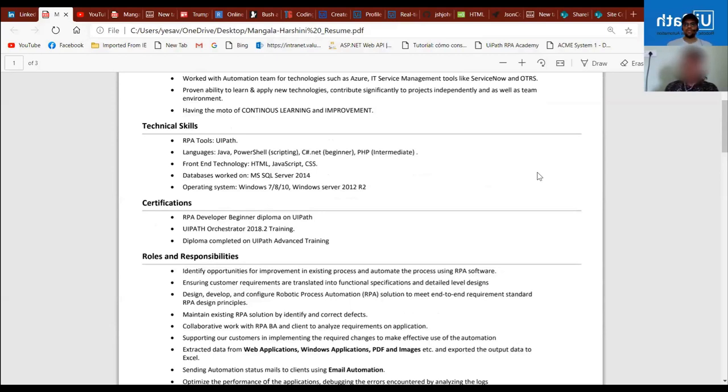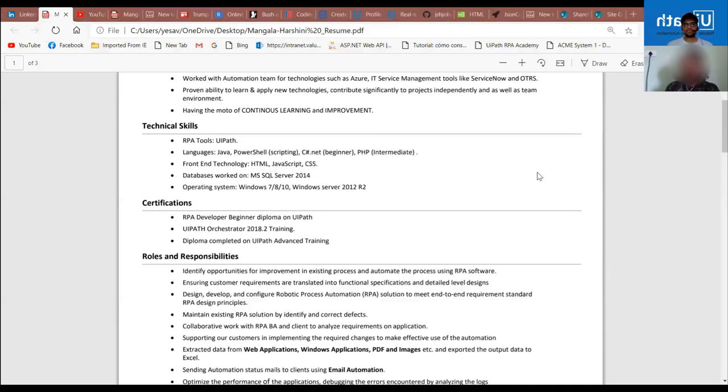The first project I worked on is ServiceNow. In every company, when an employee joins they have their own profile in an ITSM tool. The project team had so many employees to onboard and were unable to do the profile creation in a short time. So the use case was to automate profile creation for every user and assign them to a particular group.